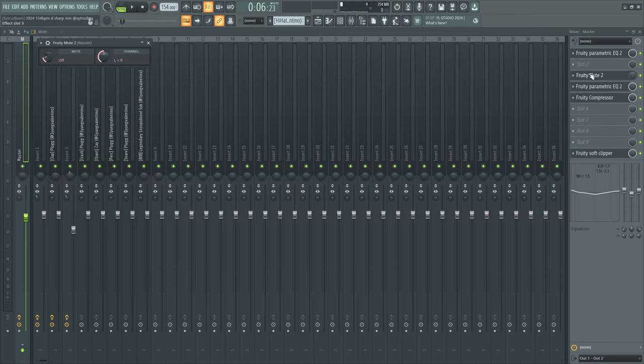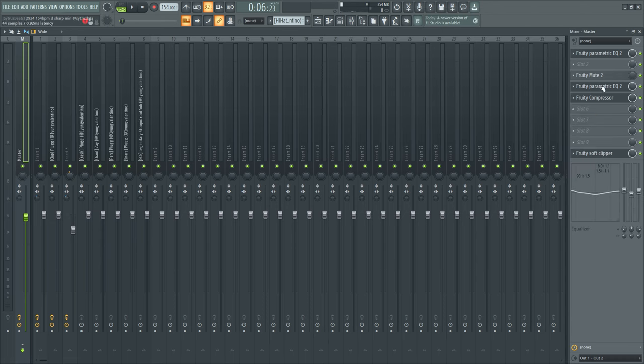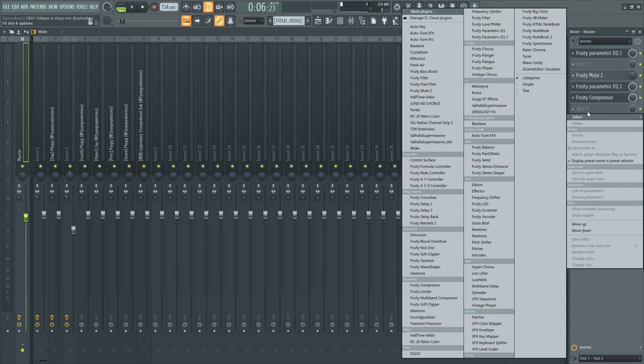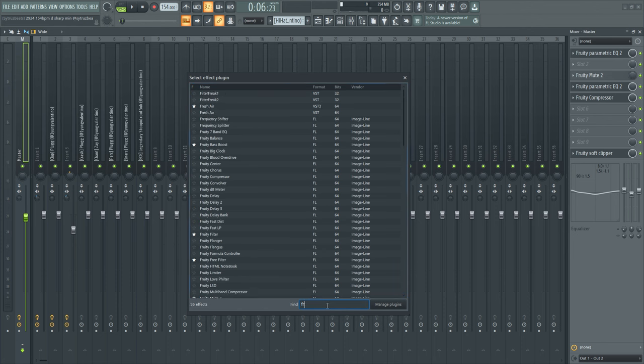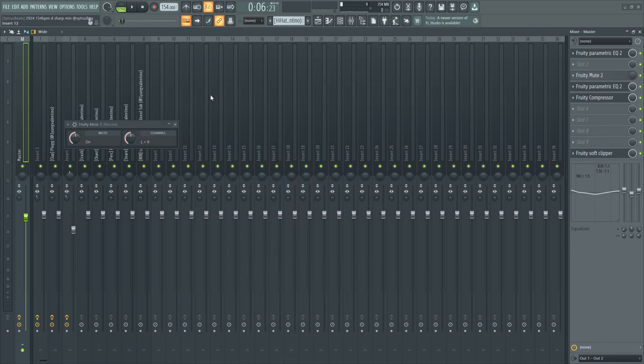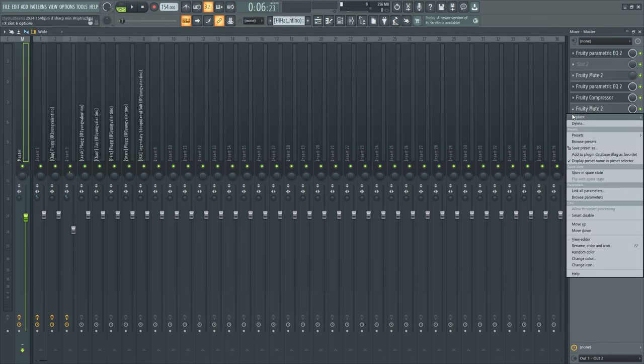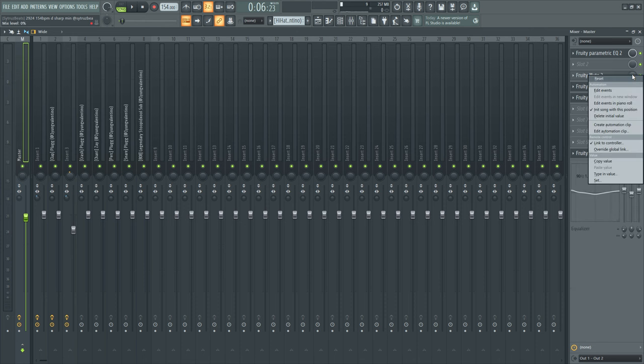If you don't have fruity mute loaded in FL, then what you have to do is go to more plugins, find fruity mute, and just give it the star. Then it will show up every time. I'll just double click like this and I make automation clip with this. So right click it, create automation clip.